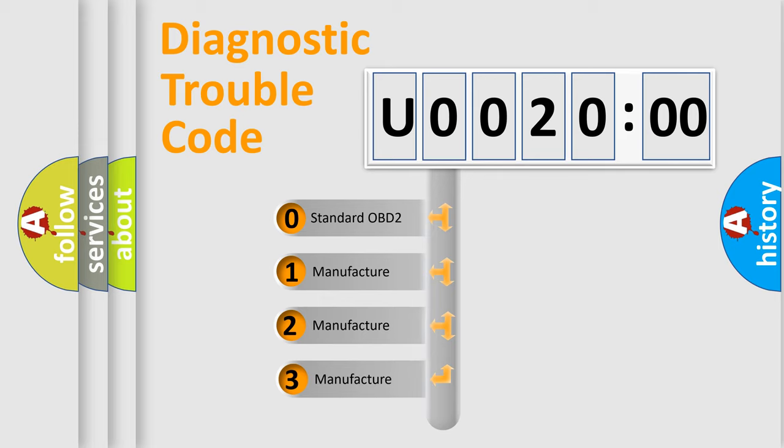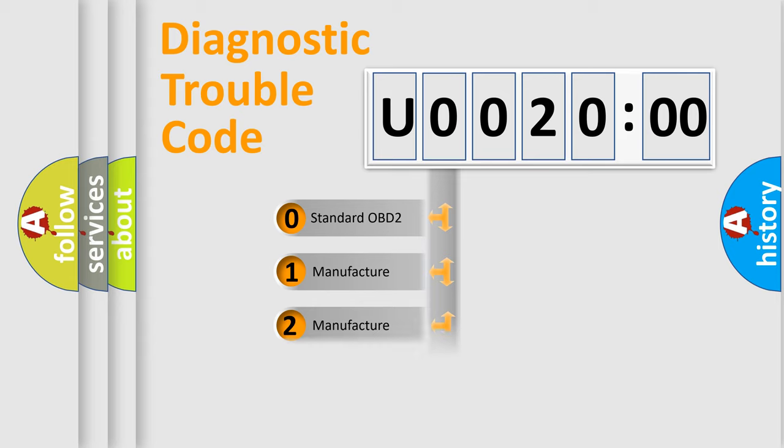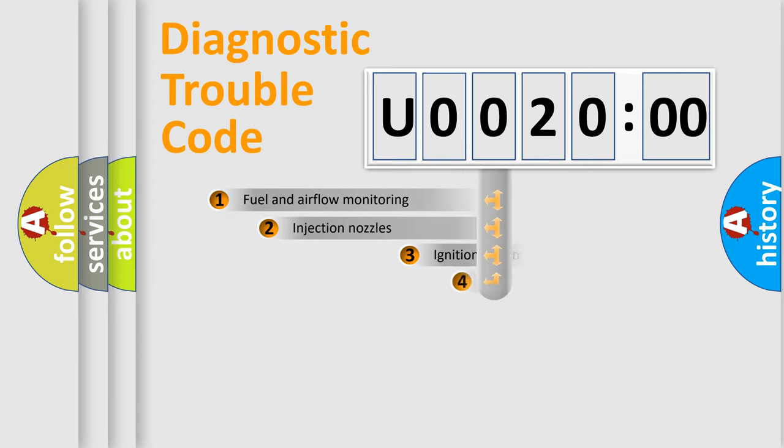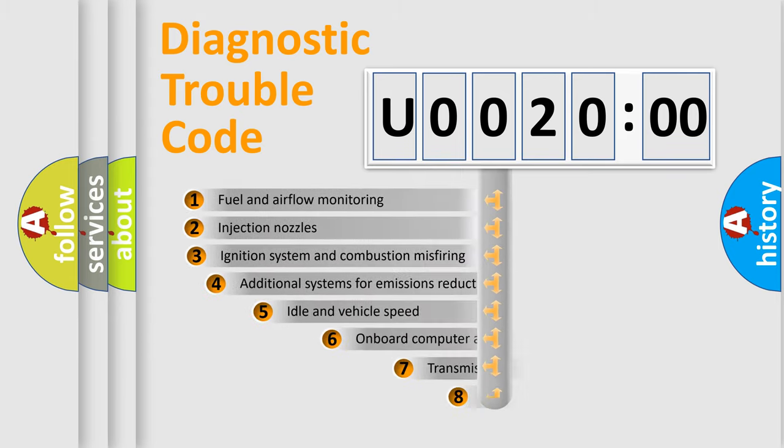If the second character is expressed as zero, it is a standardized error. In the case of numbers 1, 2, or 3, it is a more prestigious expression of the car-specific error.